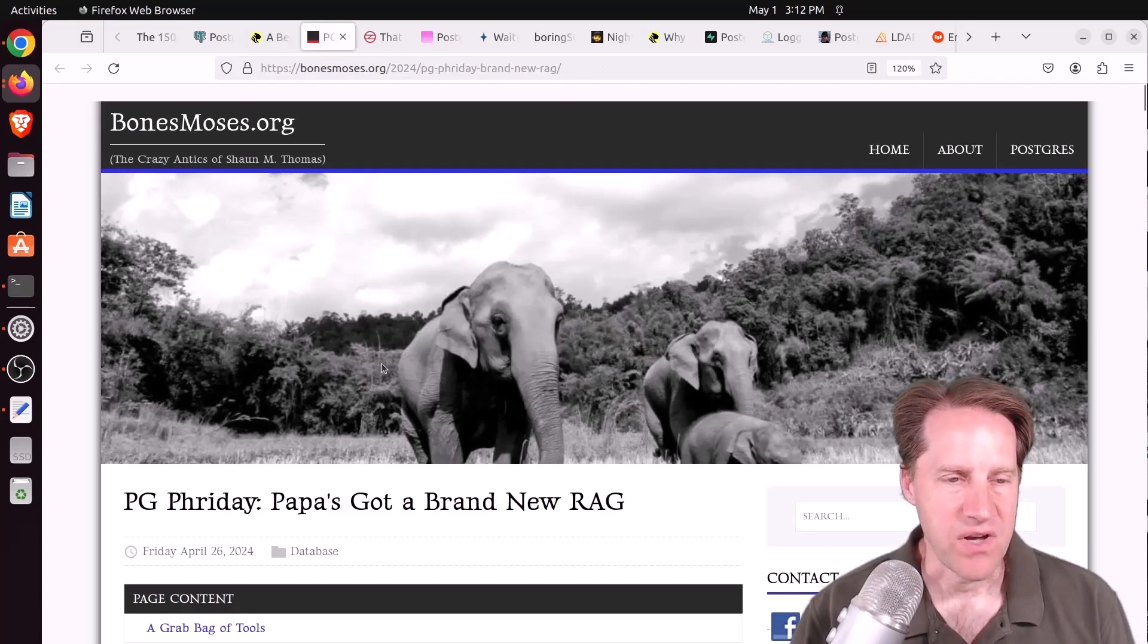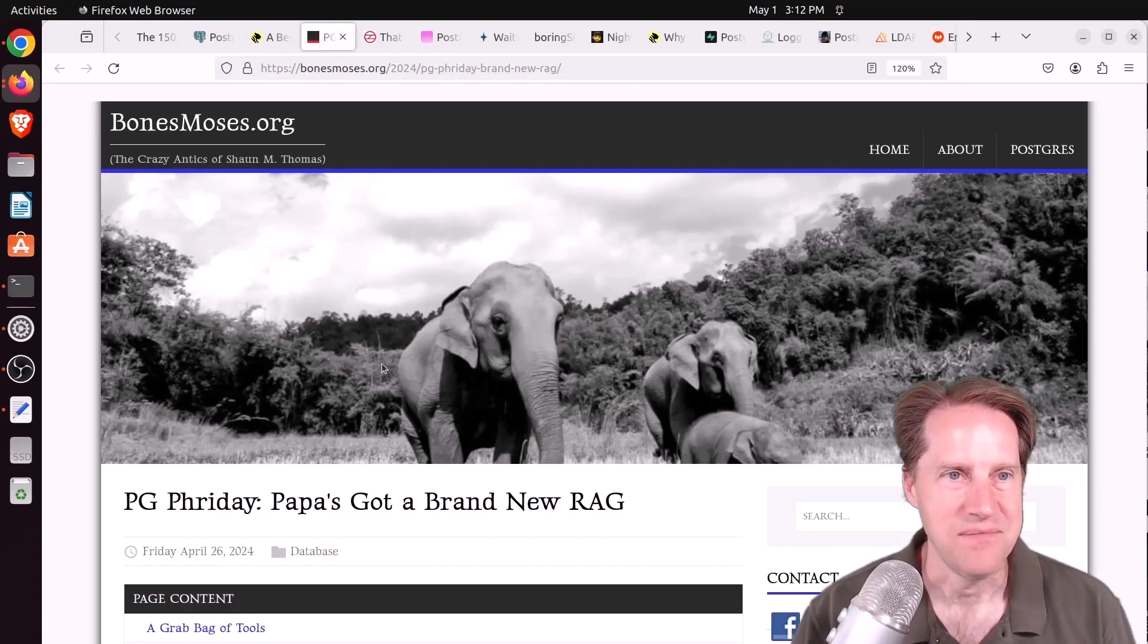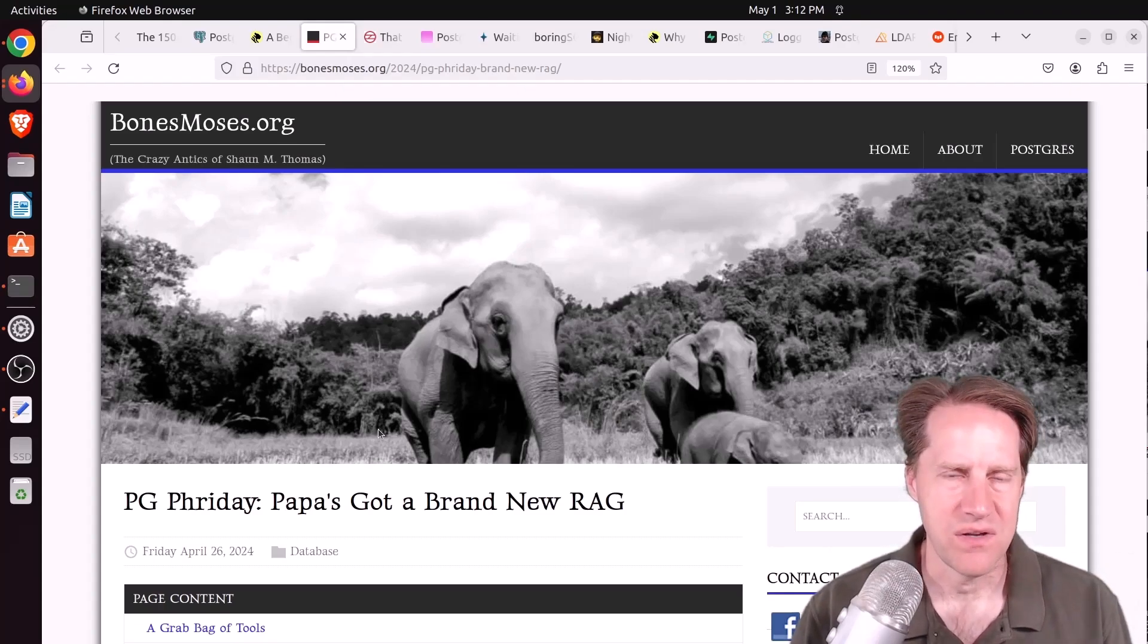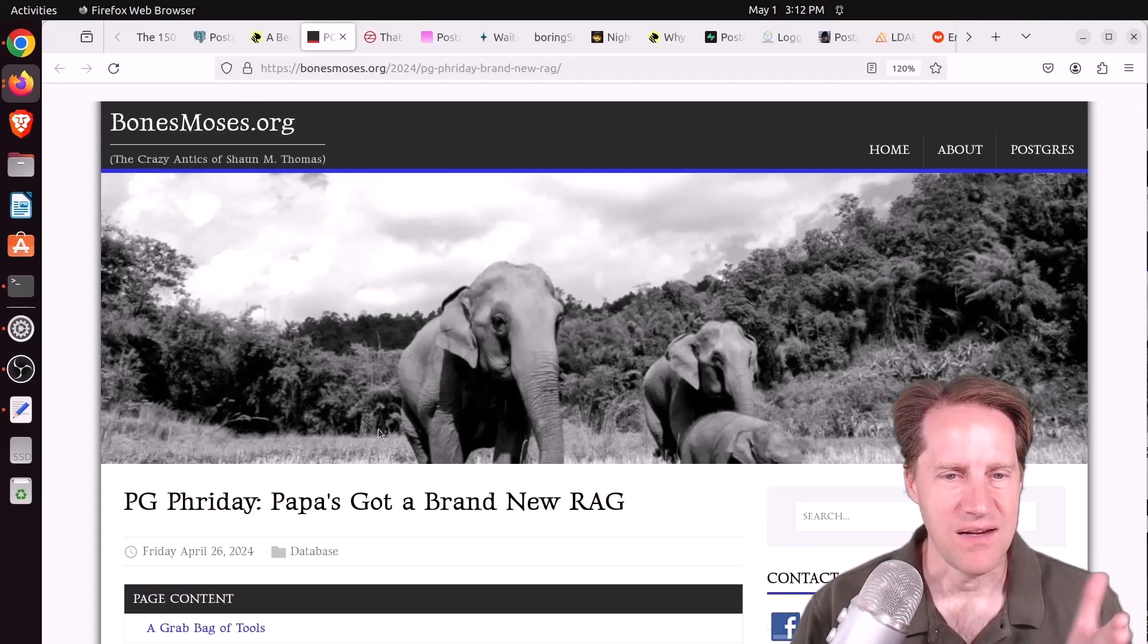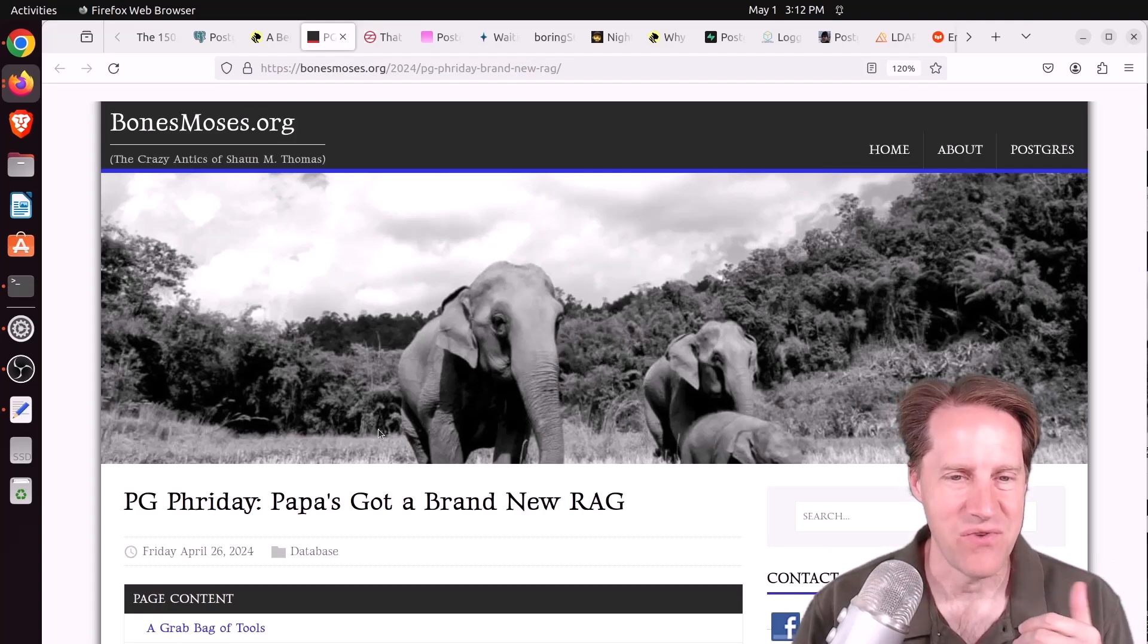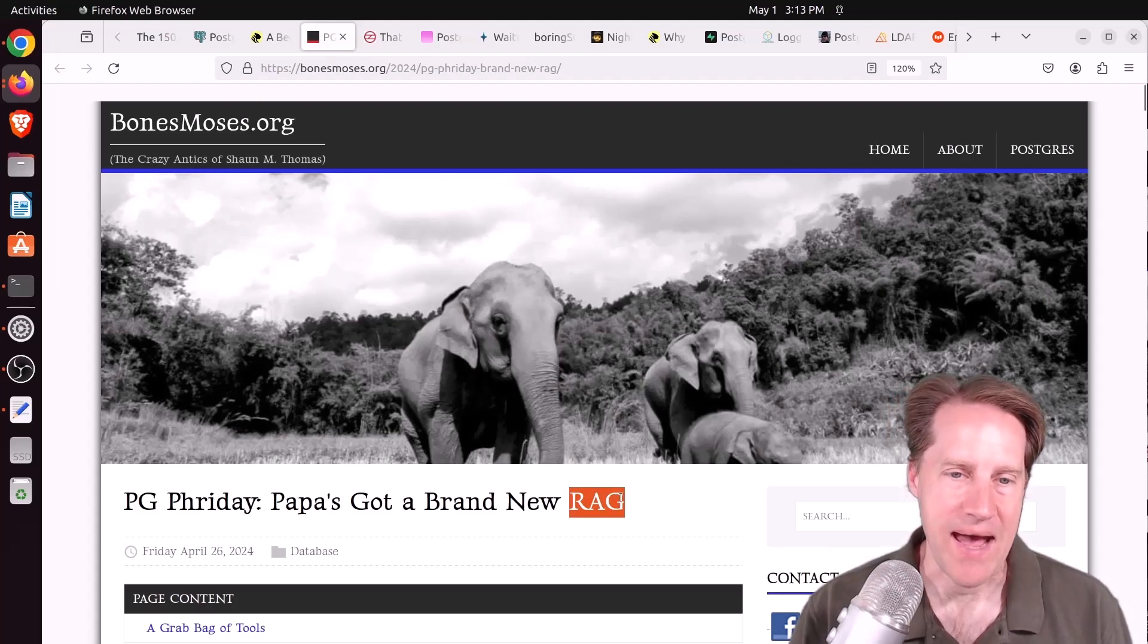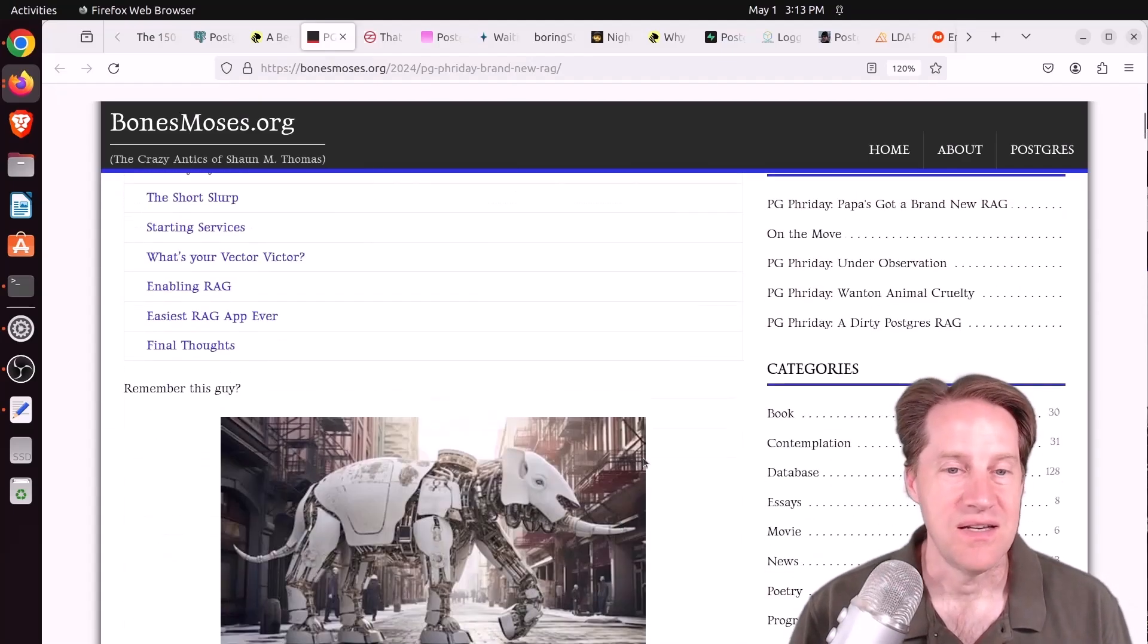Next piece of content, PG Friday. Papa's got a brand new rag. This is from bonesmoses.org. And a week or two on scaling Postgres, he developed what he called a dirty rag, so a very bare bones retrieval augmented generation app. This new blog post, he does it using more tools and makes it actually much easier to build something.